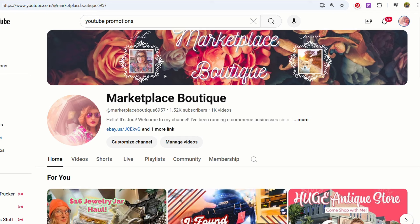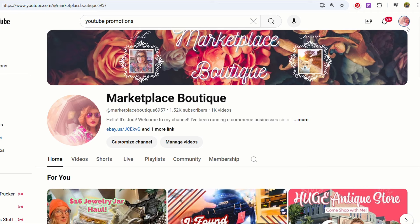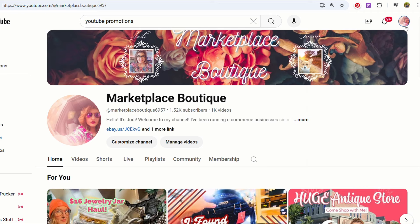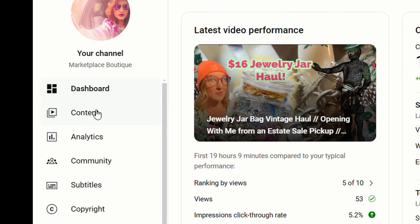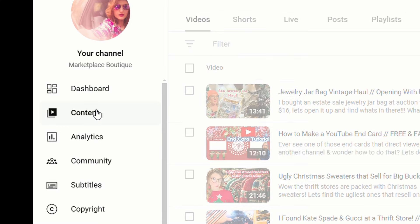So here is my YouTube channel and I want to run a promotion and I already have run some of them, but I'll show you how to do this. So we're going to go up here to your YouTube studio, then you're going to click content over here.